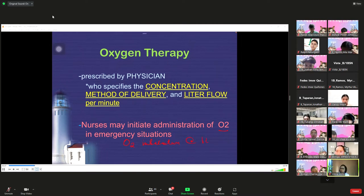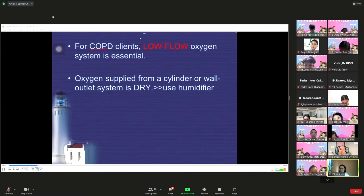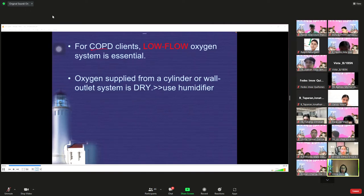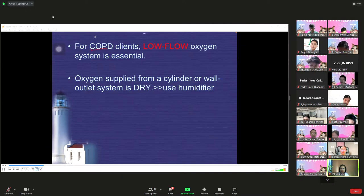For COPD patients — chronic obstructive pulmonary disease — this is a progressive lung disease affecting breathing. Giving supplemental oxygen removes the COPD patient's hypoxic drive. A low level of oxygen is what drives their respiration, so providing too much oxygen causes hypoventilation, higher carbon dioxide levels, and can ultimately result in apnea and respiratory failure.